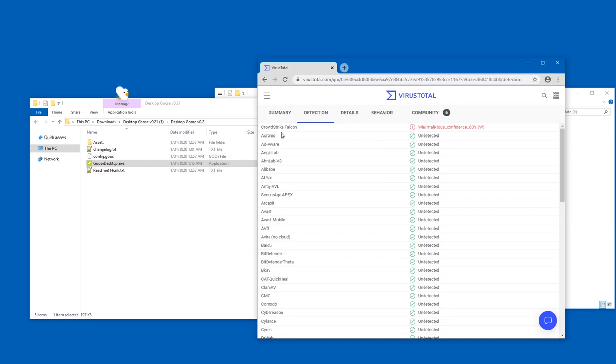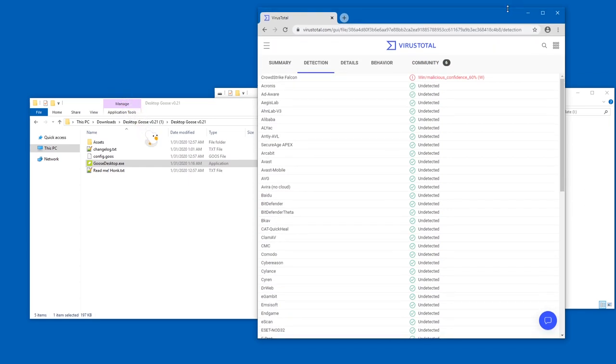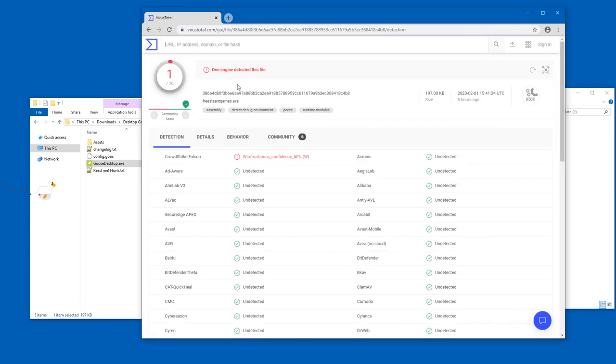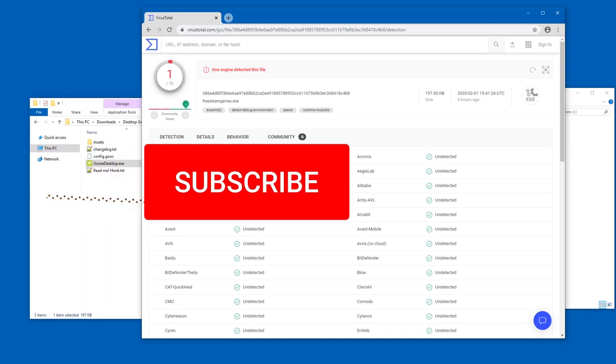Oh interesting, CrowdStrike Falcon thinks it might be a virus. Never heard of CrowdStrike. Jeez, oh my goodness, this used to be 0 out of 70 an hour ago.